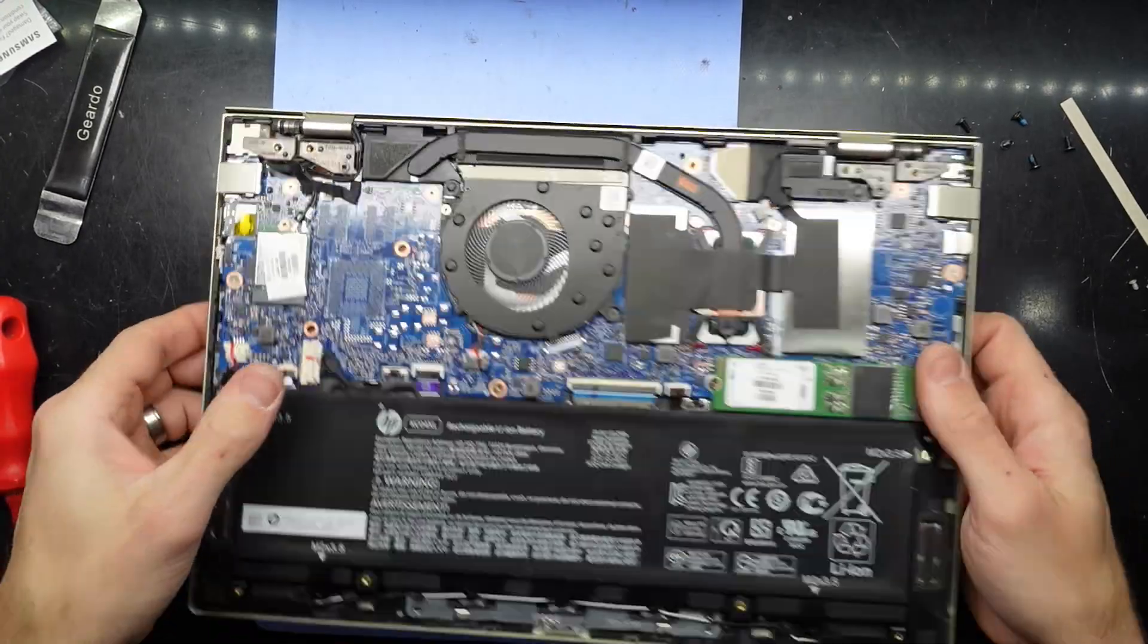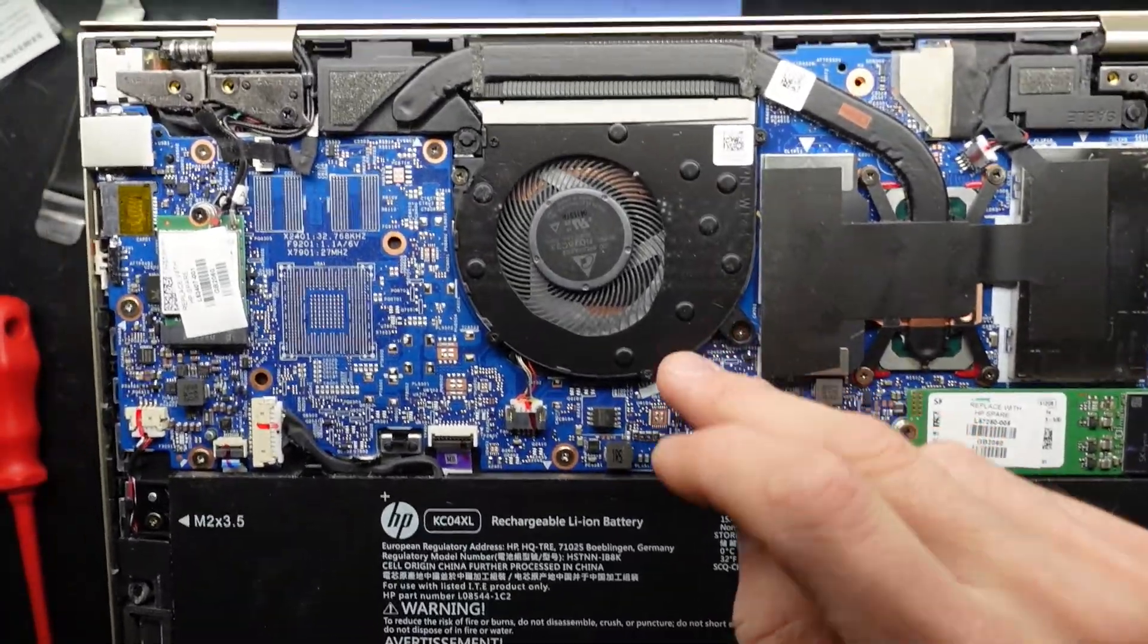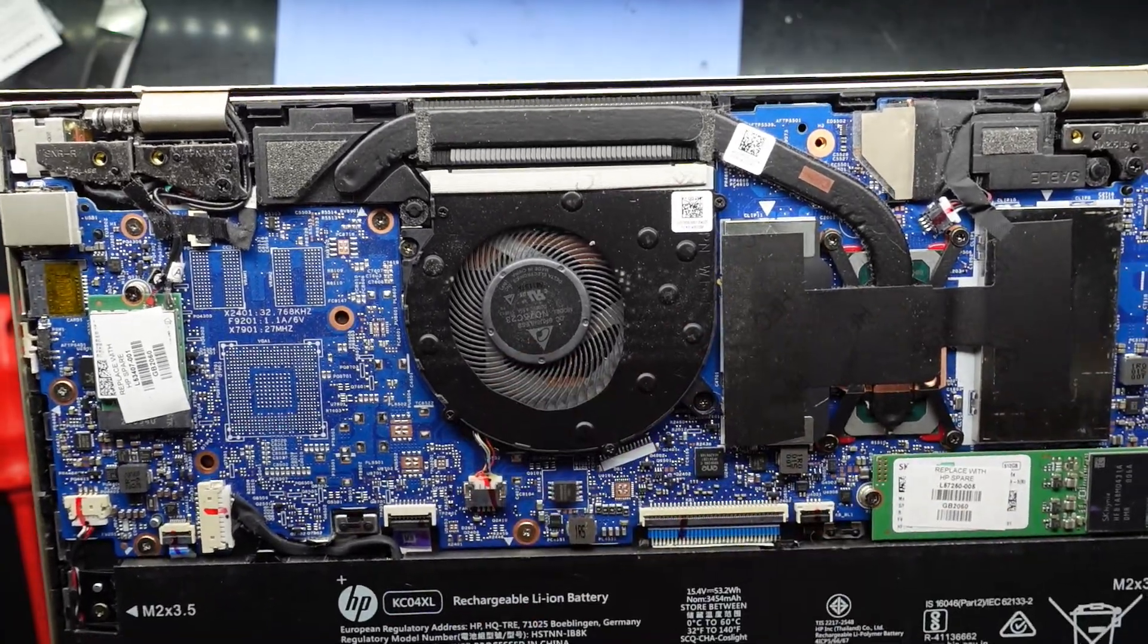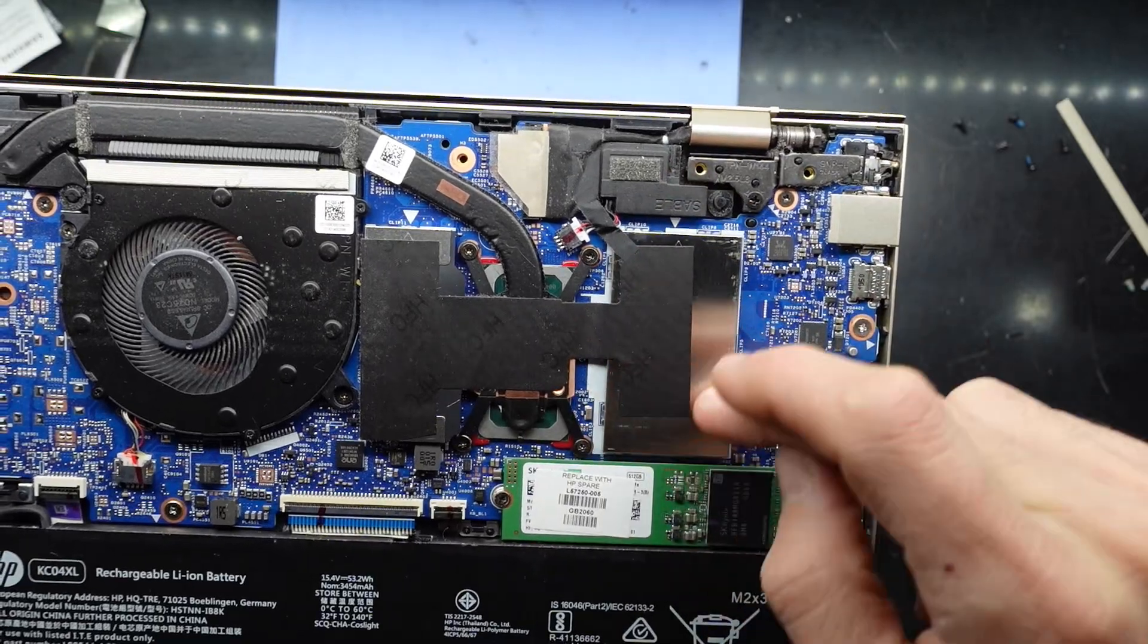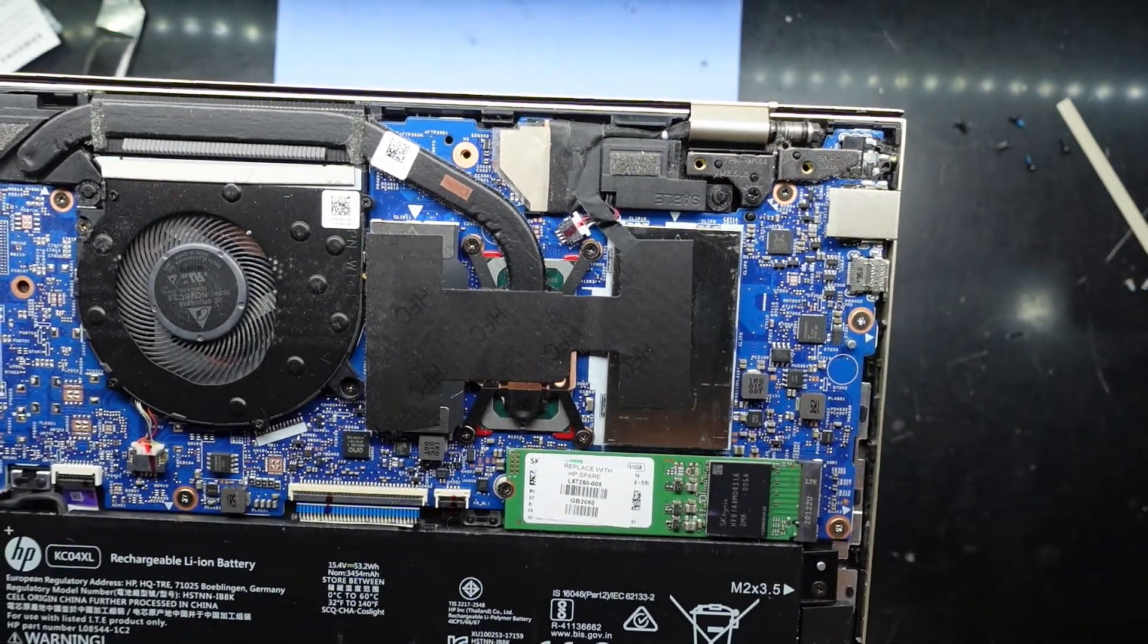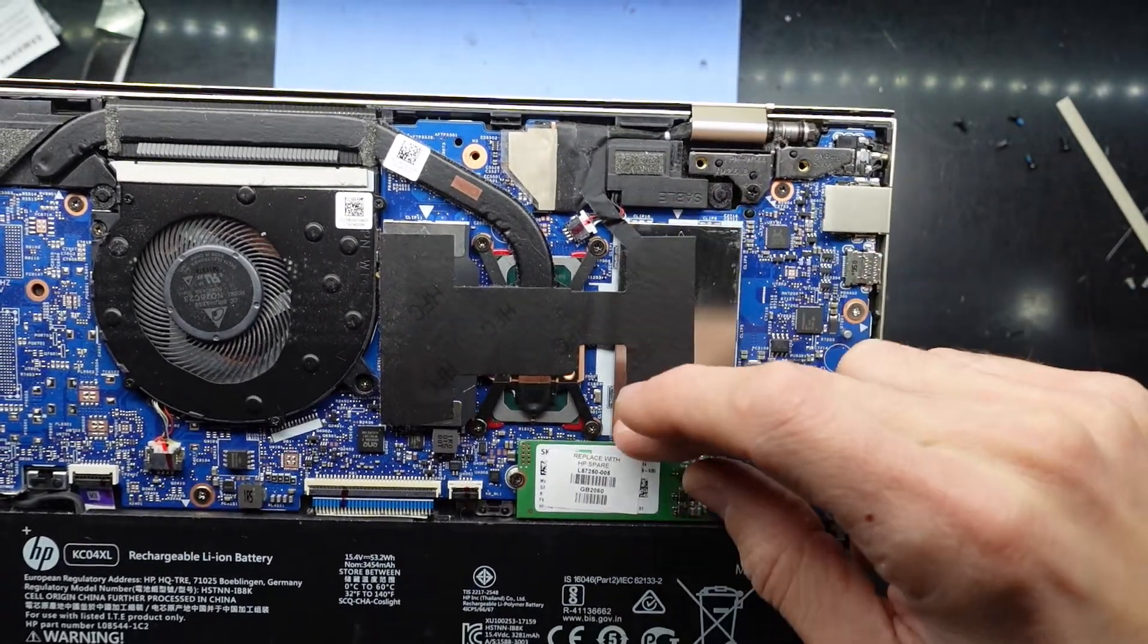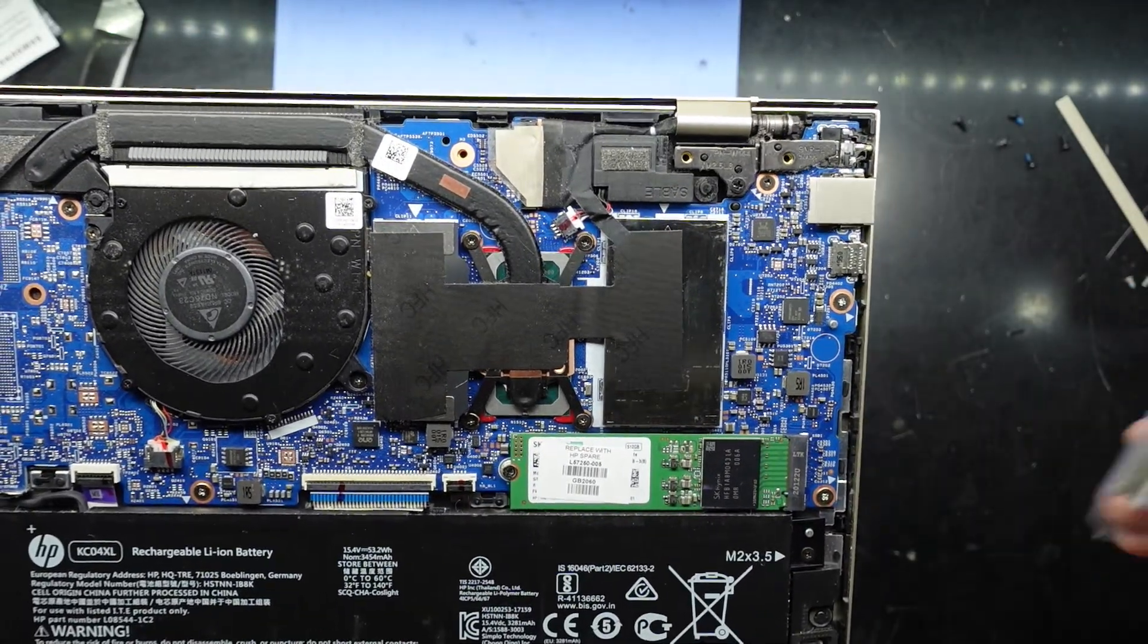One, we have the replaceable fan here, so the CPU fan, that is replaceable. Going over to here, I believe this bit here may be a shield or shielding around the soldered-on RAM module.